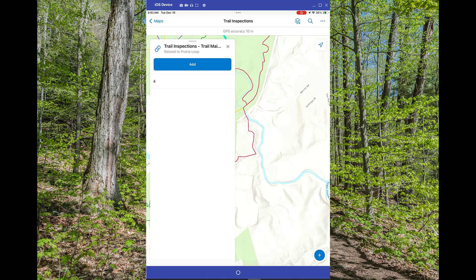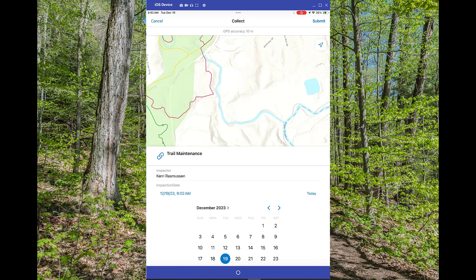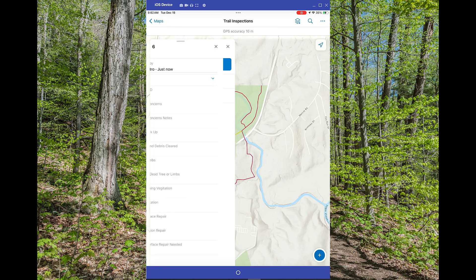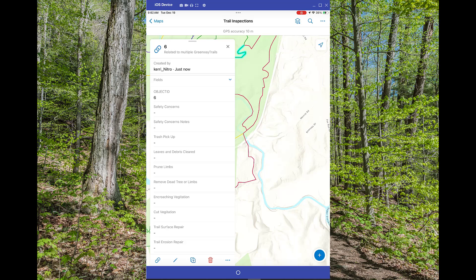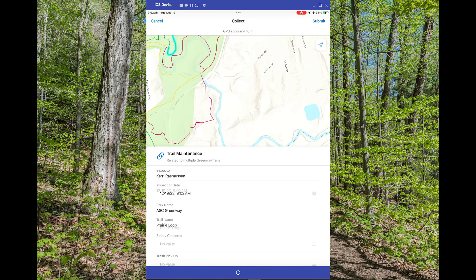Let's take a look at what that looks like on my mobile device. So I'm going to add a new inspection, and I can add my date, and I'm going to hit Submit. Now I'm going to go back into that same record, and I'm just going to hit Edit, and now you'll see it's read-only.